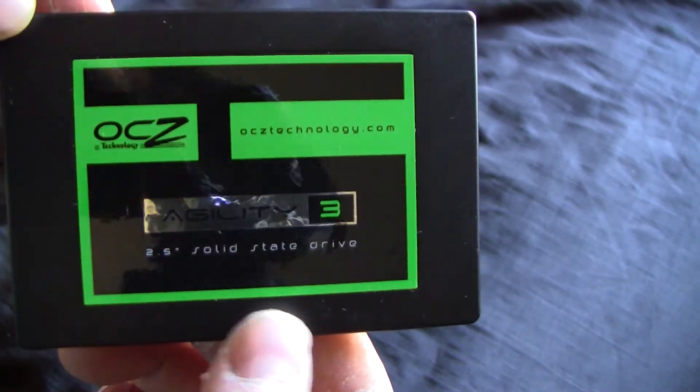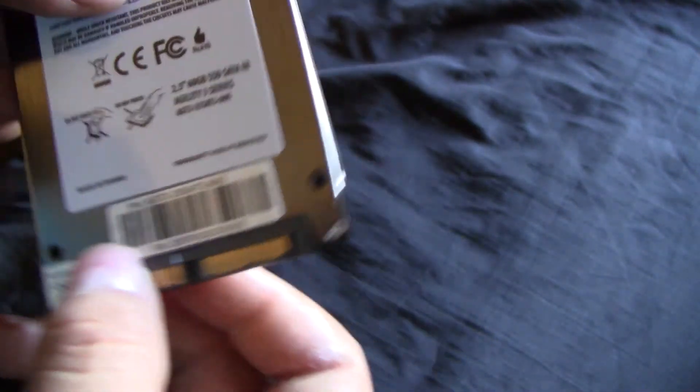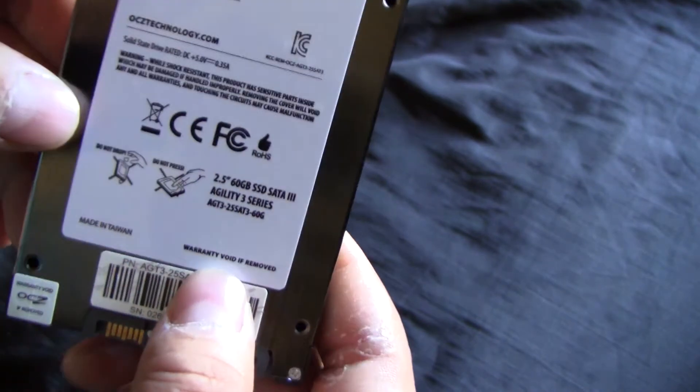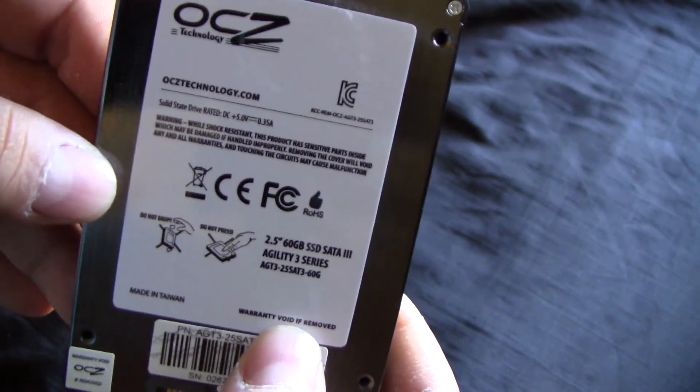OCZ Agility 3, 2.5 inch solid state drive. Here is the back of the solid state drive.